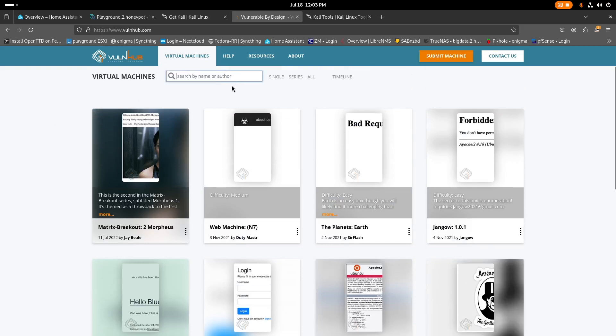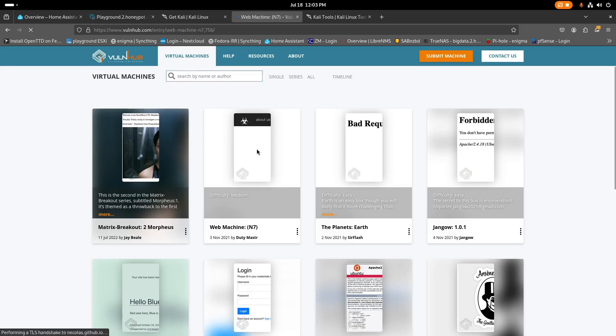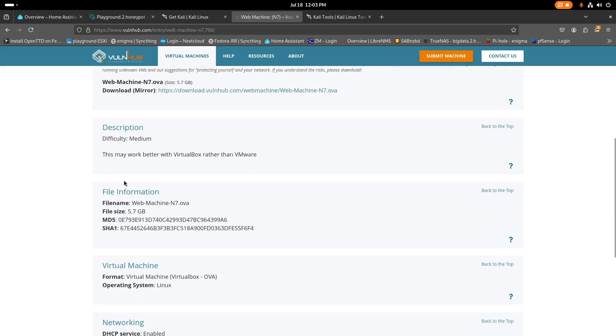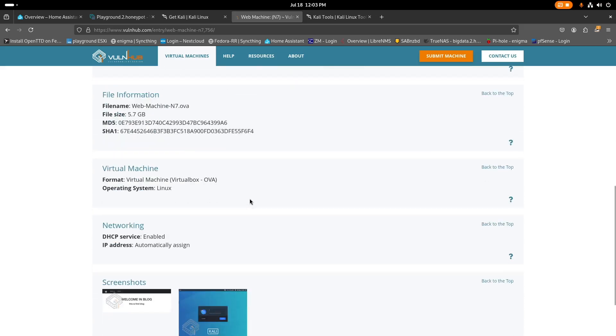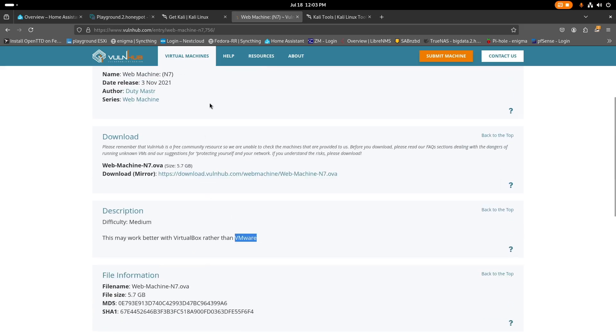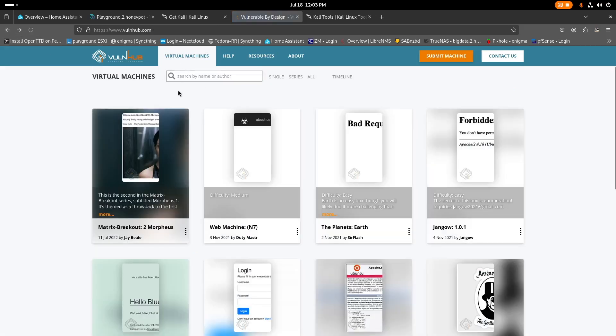Let's see. Download mirror. Do we have an inscription? Okay, this works better with VirtualBox than VMware. So we're going to need to do some research before these videos, which is all right. Let's back out a bit.